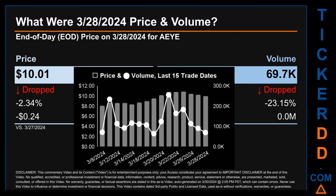What was end-of-day price and volume for AEYE on Thursday, March 28, 2024? AEYE had an end-of-day price of $10.01 and volume of about 0.1 million. Compared to the previous trading day, the price dropped 2.34%, losing 24 cents, while volume dropped 23.15%, decreasing by about zero million. The graph shows price and volume for the last 15 trade dates across a range of $2.82. The max and minimum end-of-day prices were $10.92 and $8.10, respectively. Volume ranged from 64,400 to 255,500.